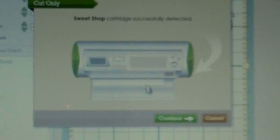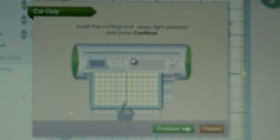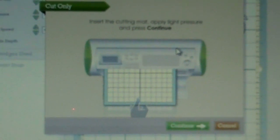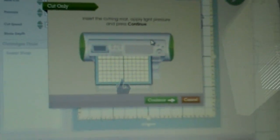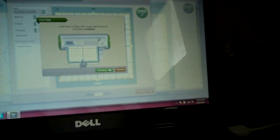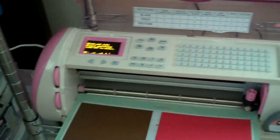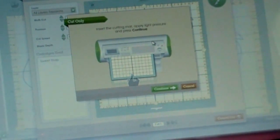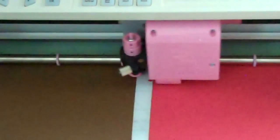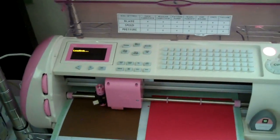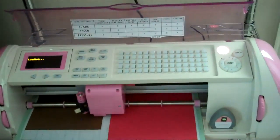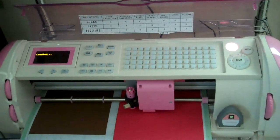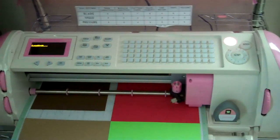We're going to press Continue one more time and now it's going to say Insert the Cutting Mat, Apply Light Pressure, and Press Continue. Once you get to this window, you're going to insert your cutting mat into your machine just like so. I'm doing this one-handed, so I'm sorry if this is a little bumpy. You just press Continue and it feeds it through. Now it is cutting, and that's all there is to Cricut Craft Room: basic cutting and designing, just like your Gypsy. You connect via USB cord, and that's pretty much it. I will show you what the strawberry looks like once it's done.